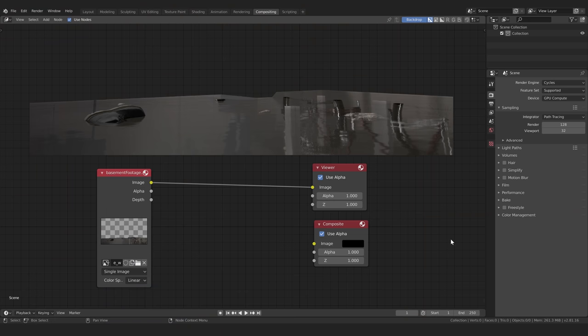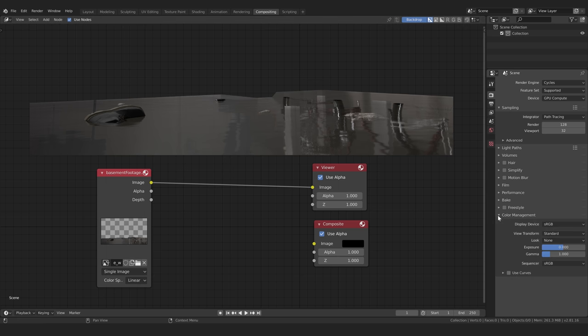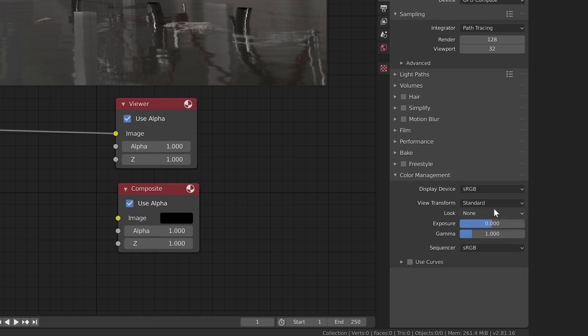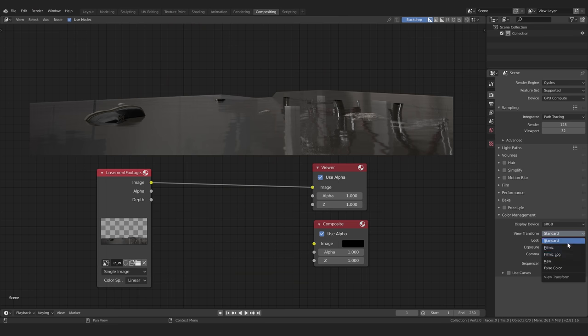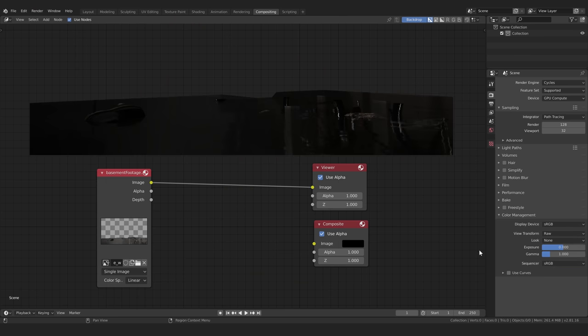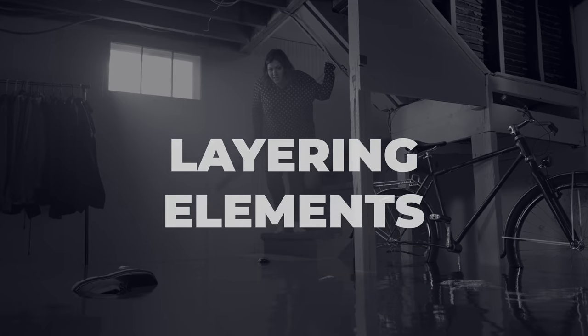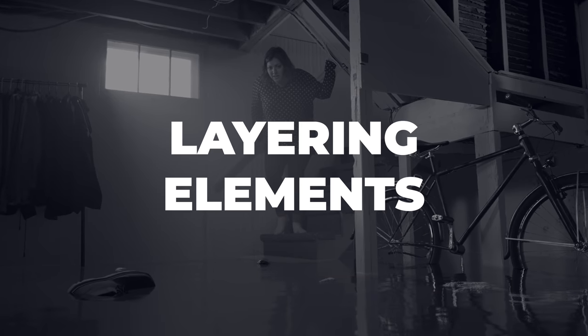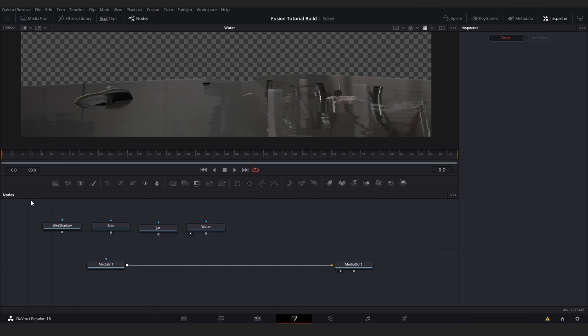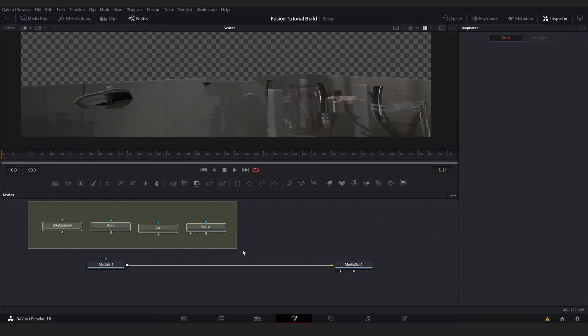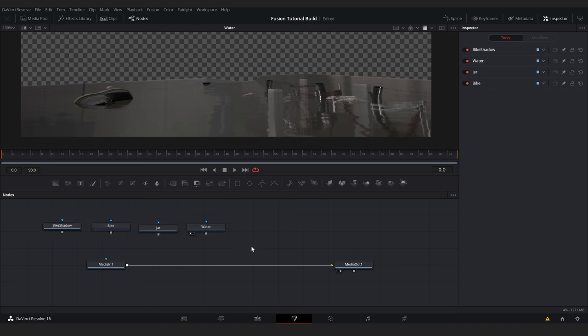sRGB is the color space and gamma that most computer monitors use, which is why our linear renders now look correct. Inside Blender, this linear to sRGB conversion is done automatically when the view transform is set to standard. But you'll see if we change this to view the raw data, we see the unmodified linear data like we saw in Resolve. To start, we'll combine all of our CG elements.